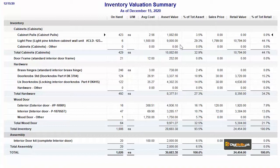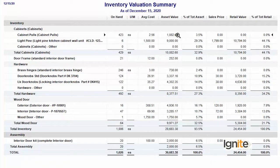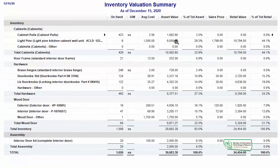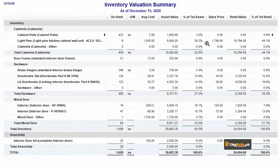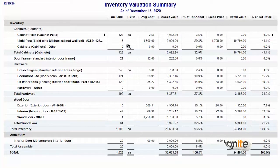Asset valuation is calculated simply: multiply the on-hand quantity by the average cost to get the asset value. The percentage of total assets tells us what share this particular asset is of the overall total. If a sales price was provided at the time of item registration, the system multiplies the sales price by the on-hand quantity to give us the retail value. For example, the sales price entered was 1799 rupees, and multiplied by on-hand quantity it gives the retail value. The system only shows what information you have given it — it cannot add or subtract anything on its own.